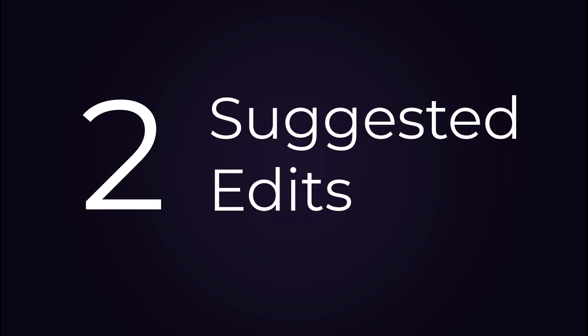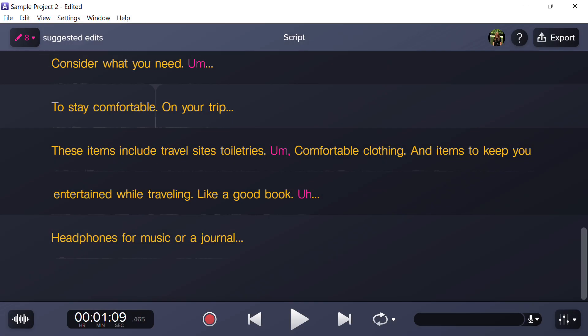Number two: remove ums, ahs, or long pauses with suggested edits. Audiate automatically detects hesitations and pauses in your recording. They are highlighted in pink.